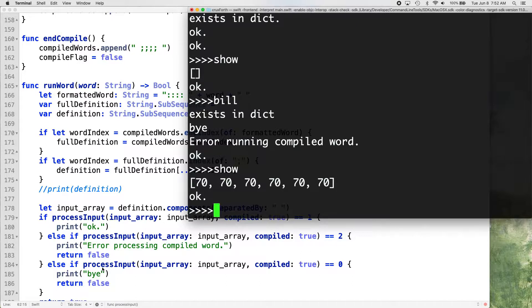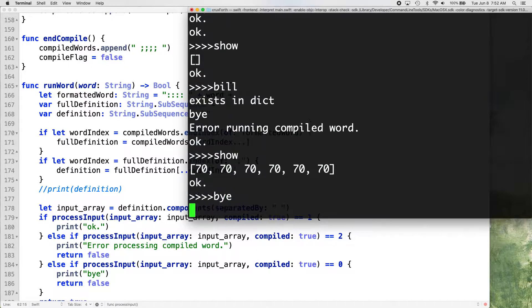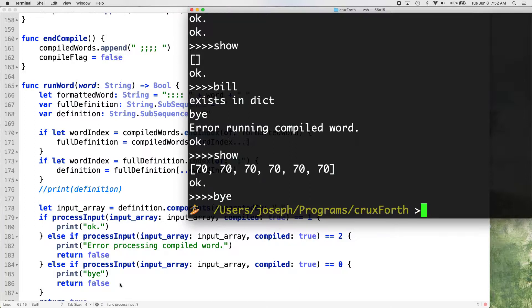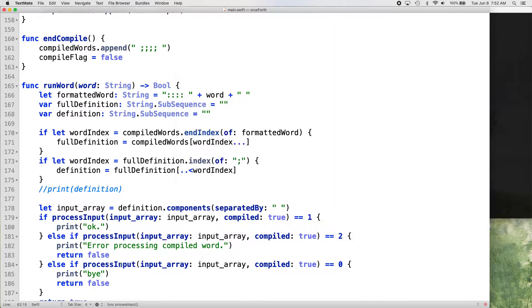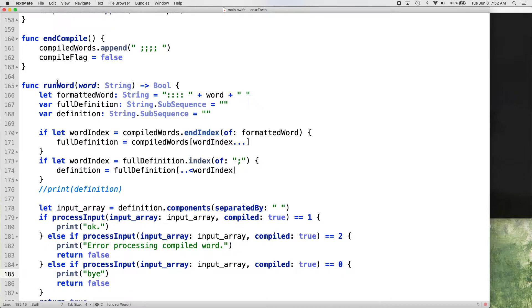But we'll leave that bye in there for now, just so that we can use that as a kind of to see when the BYE is being called from within. We might add some, like, an error there, like, you can't call bye in a word or something like that. So, in a word declaration, compiled word. So, anyway, that was kind of a long one. So, I appreciate you sticking with me, and thanks for watching. Peace out.